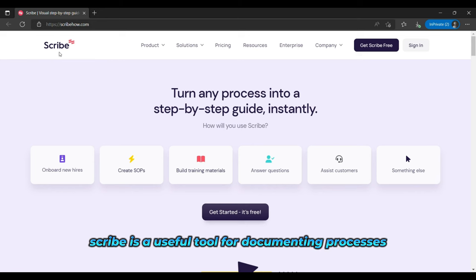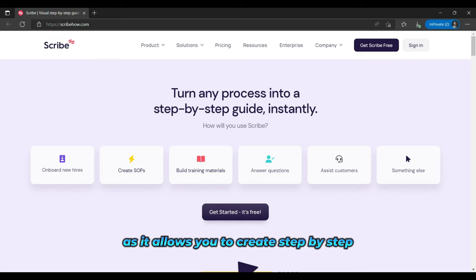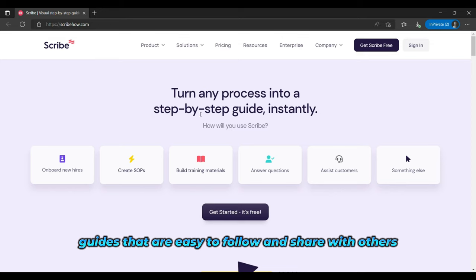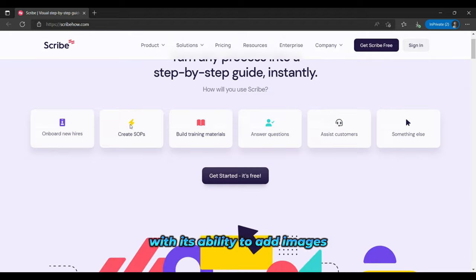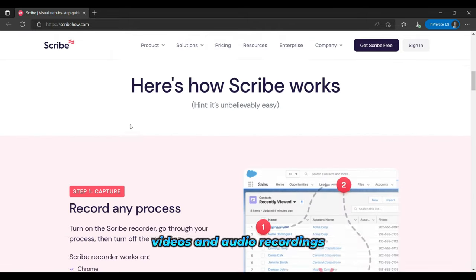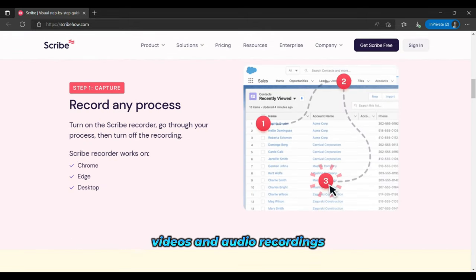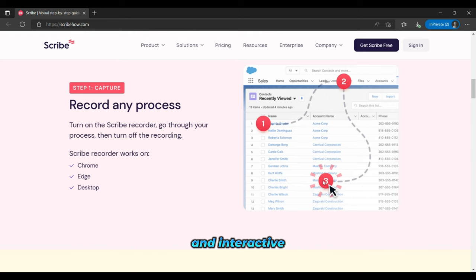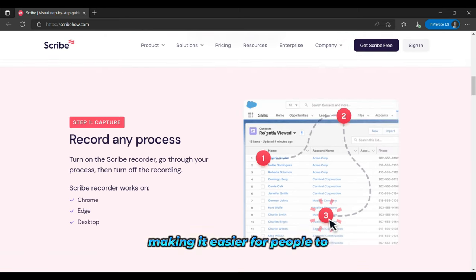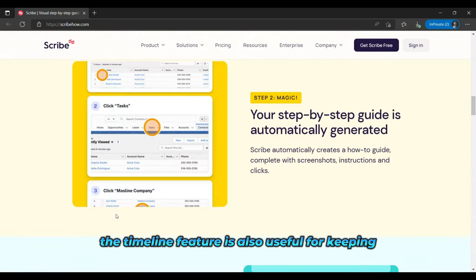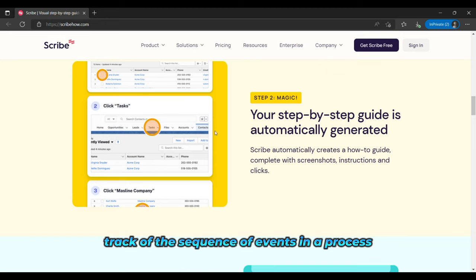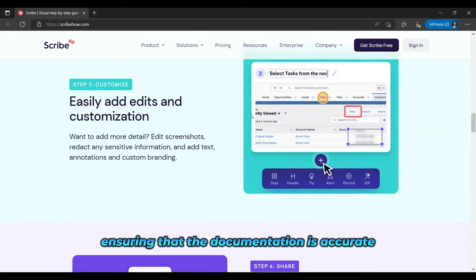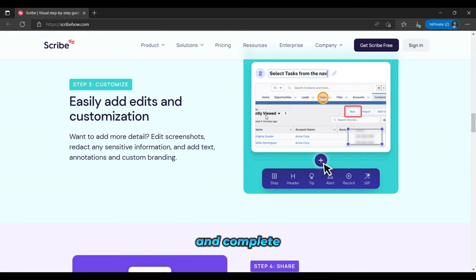Scribe is a useful tool for documenting processes and procedures as it allows you to create step-by-step guides that are easy to follow and share with others. With its ability to add images, videos, and audio recordings, Scribe helps to make the documentation more visual and interactive, making it easier for people to understand and follow the steps. The timeline feature is also useful for keeping track of the sequence of events in a process, ensuring that the documentation is accurate and complete.